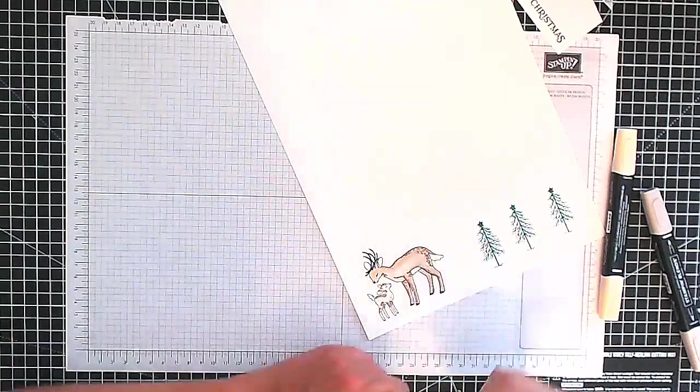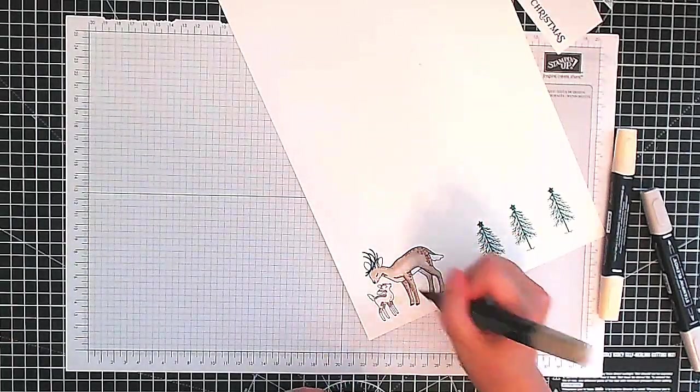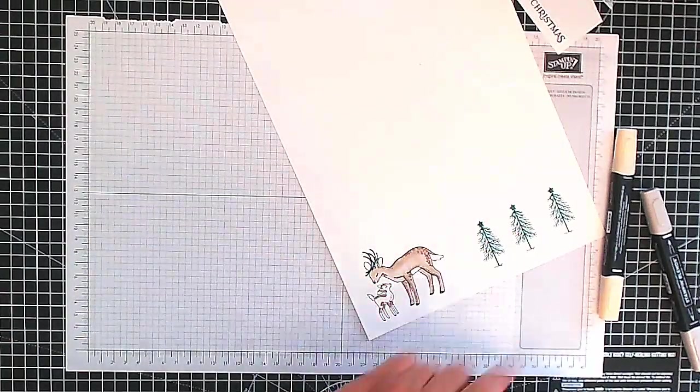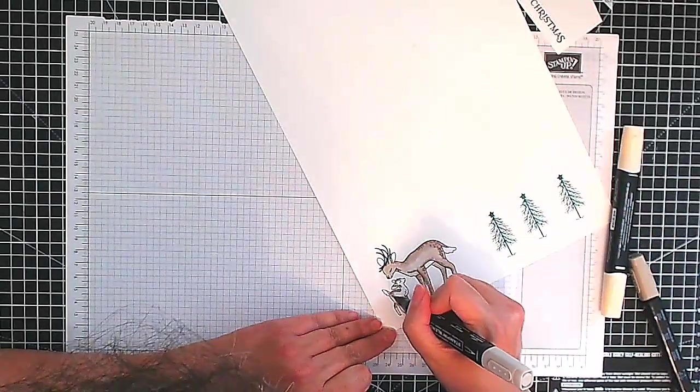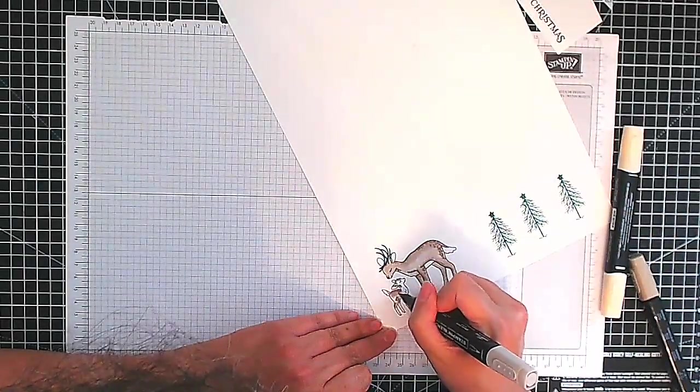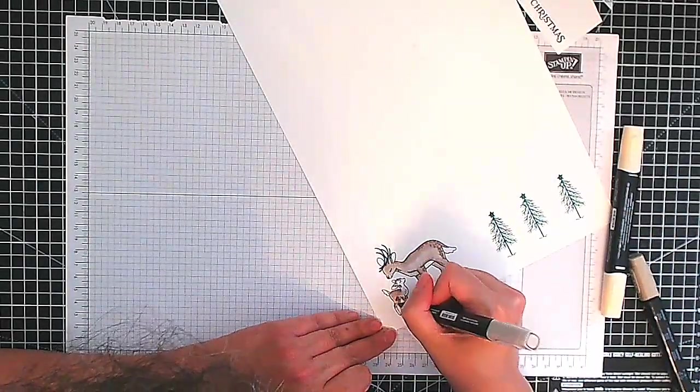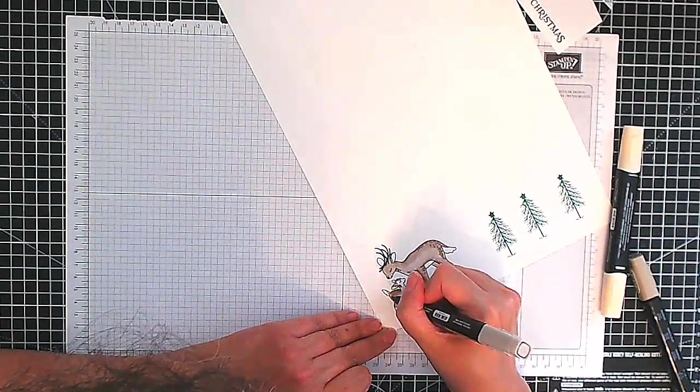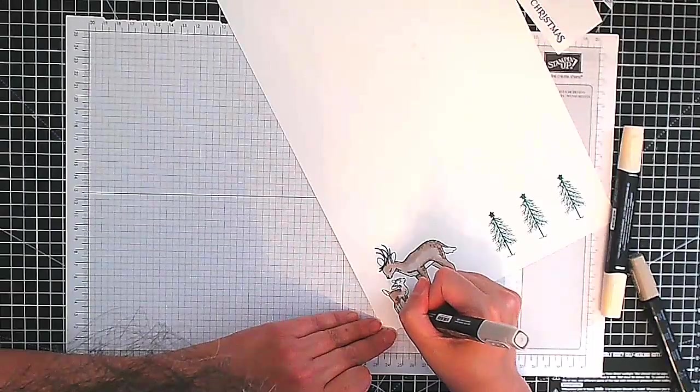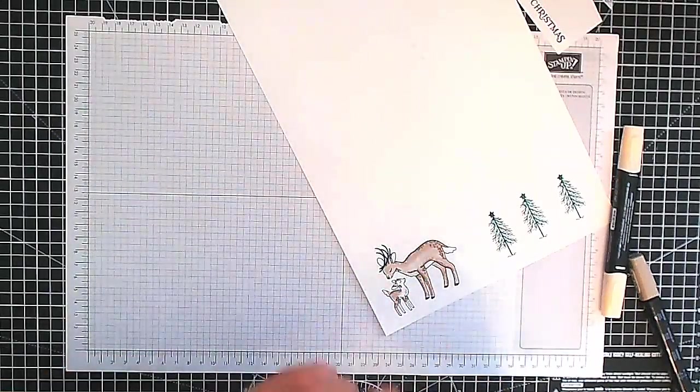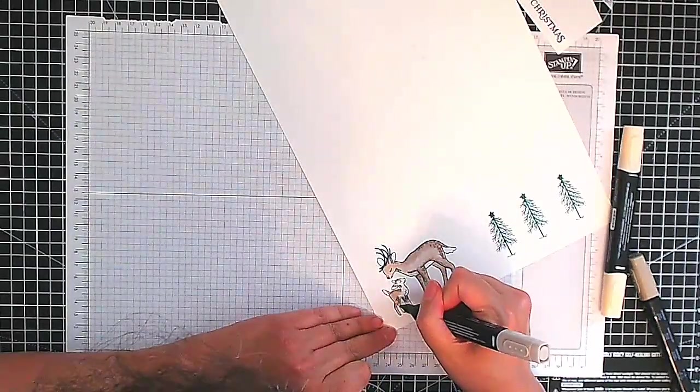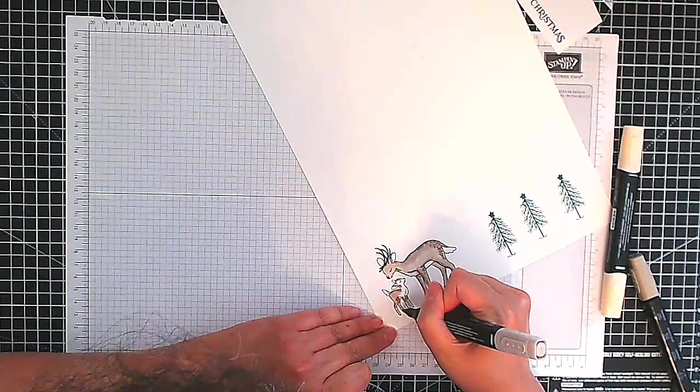You can see here I'm going back with my darker color and I'm just adding some dot detail in places just to give a little bit more interest to my deer.